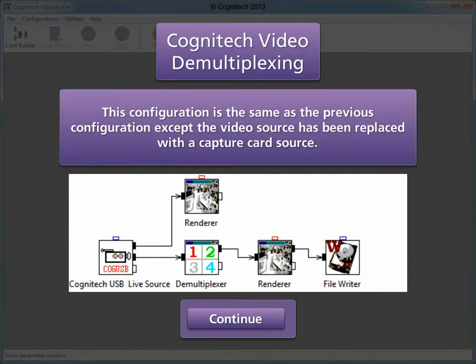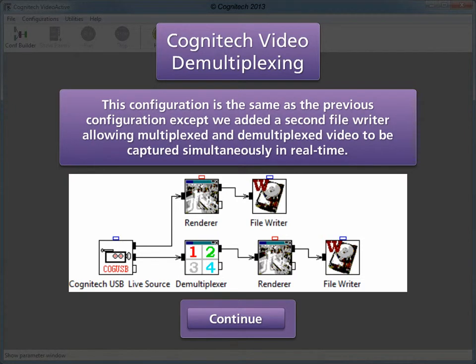This configuration is the same as the previous configuration, except the video source has been replaced with a capture card source. This configuration can be used to demultiplex video directly from a live source, eliminating the need to capture the multiplex video in a separate step. A second file writer can be added, allowing multiplexed and demultiplexed video to be captured simultaneously in real-time.